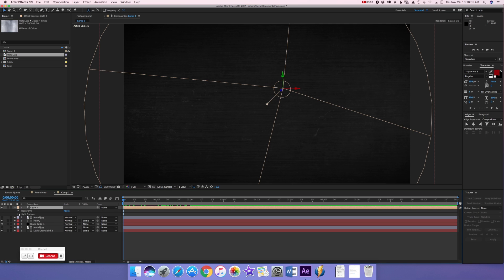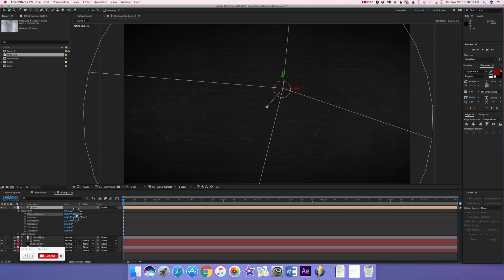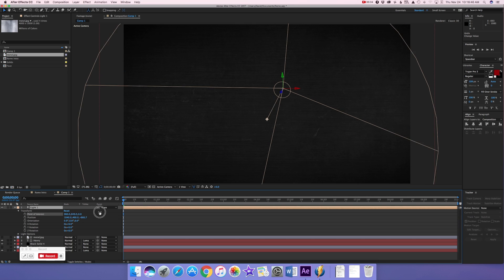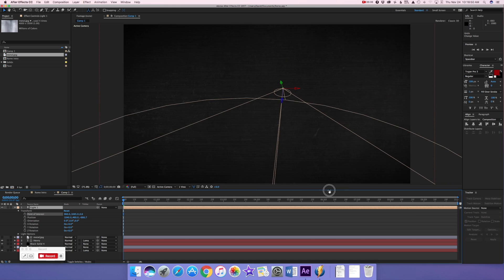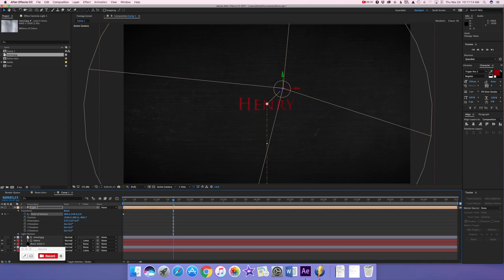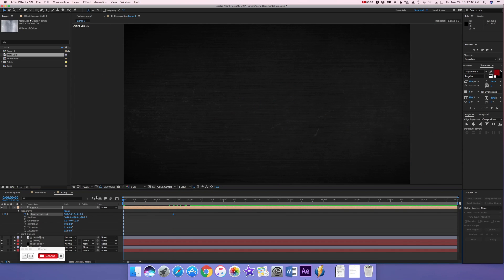Go under our light layer and under Transform, we're going to set the Point of Interest way down below, away from the light — so the text is in black because the spotlight isn't revealing it yet. Keyframe the Point of Interest and go to about one and a half seconds, setting it to around 540. Then it has this nice cinematic light reveal that you'd see in any cinema movie.